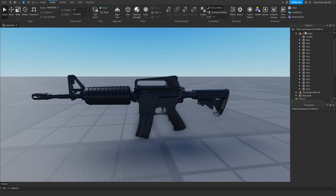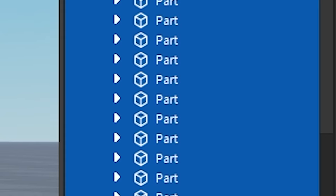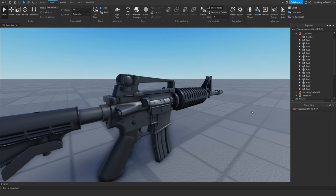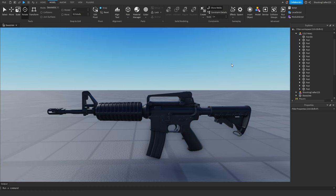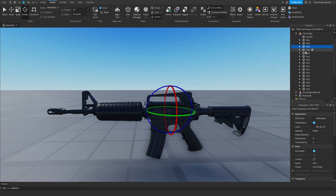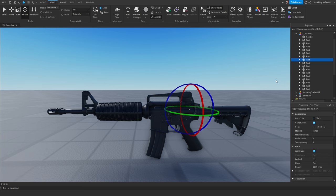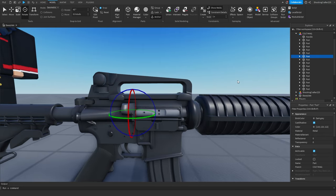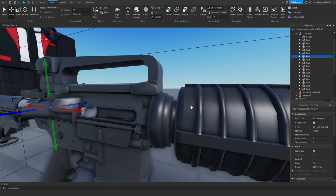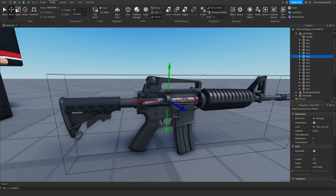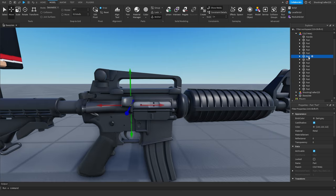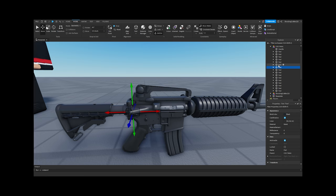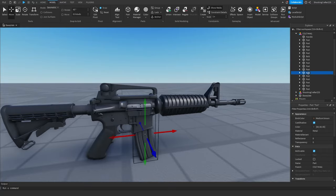You'll notice that inside the gun model every part is named 'Part'. I want to animate the mag, charging handle, bolt, and everything. I usually leave everything as is and just look for the parts that are actually important to animate. For example, here's the bolt — it goes back so the bullet can come out. I'm going to rename it to 'bolt'.